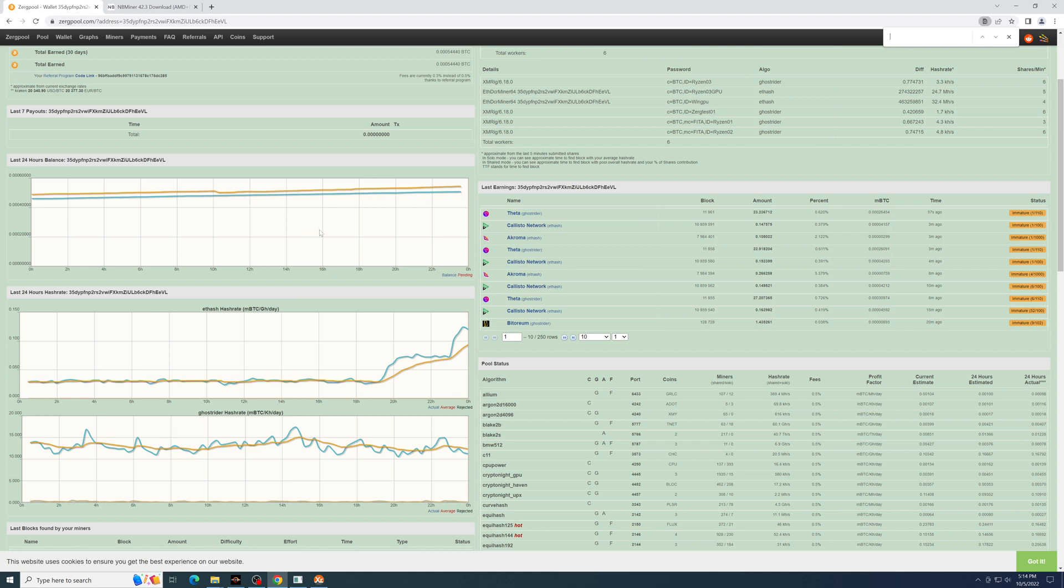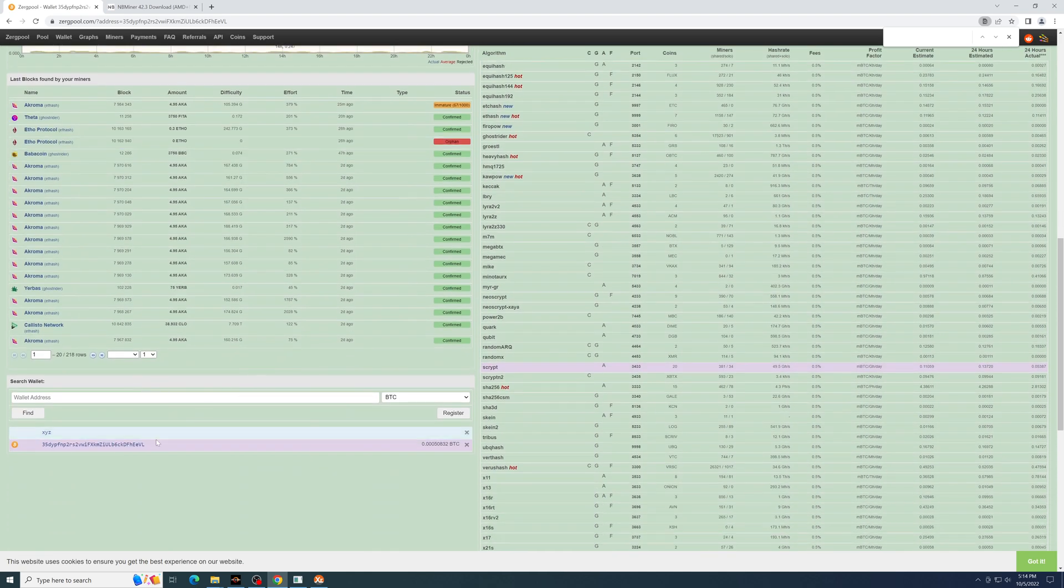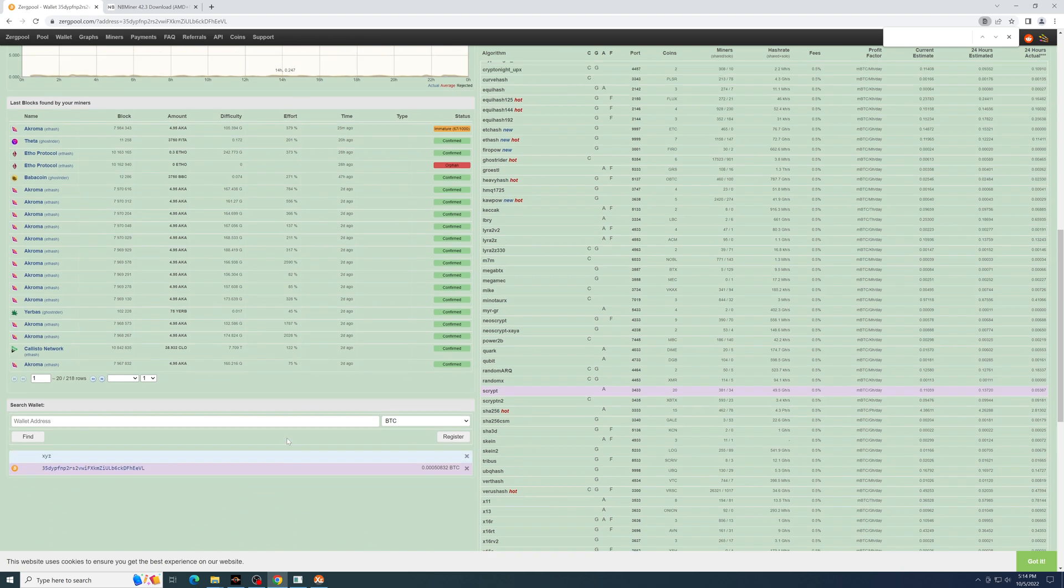From this page, you can also see your most recent earnings, all of the blocks that you've mined, and any other wallet addresses you may have.